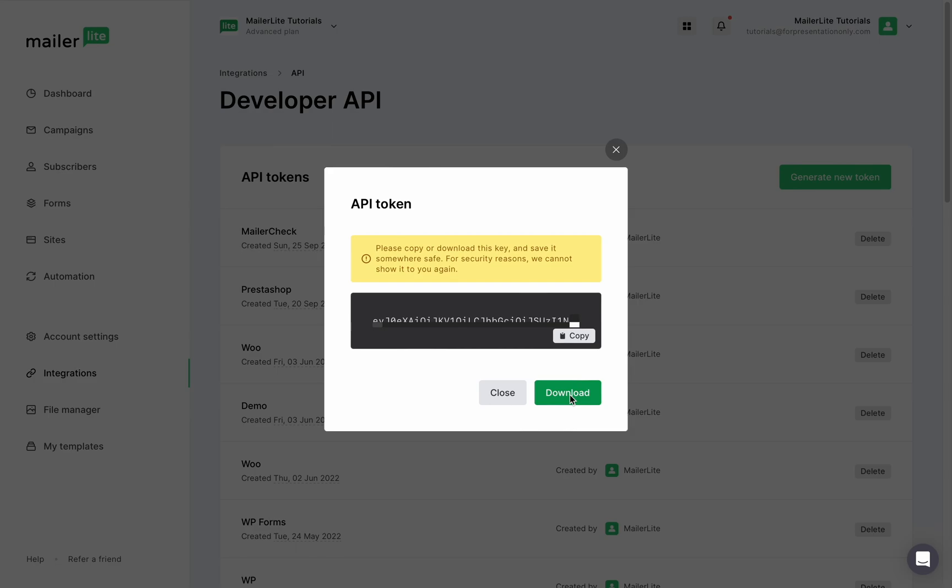Keep in mind that these keys are unique to your account, and you can create a new key for each integration.